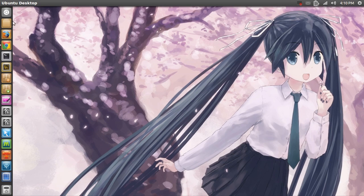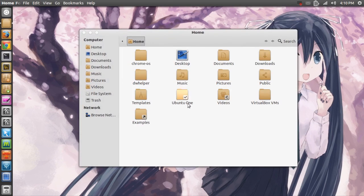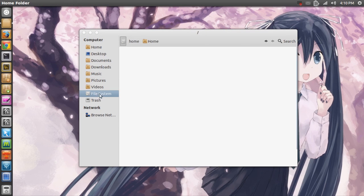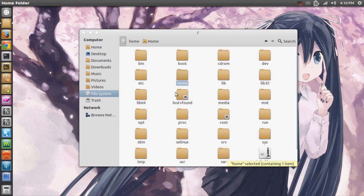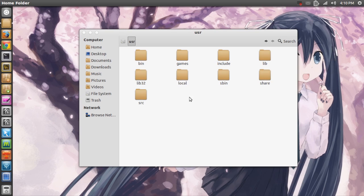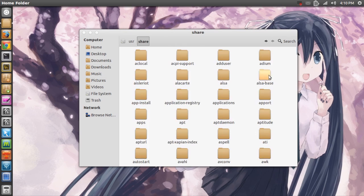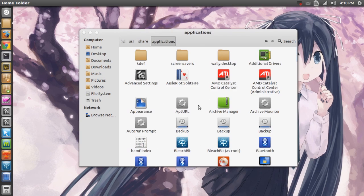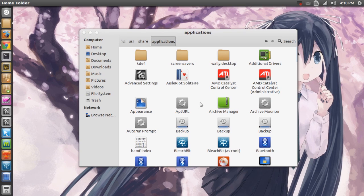First off, let me open my home folder, then go to file system, then user, then share, then applications. I'm going to select all the applications possible to open.